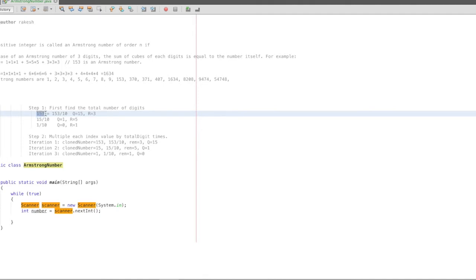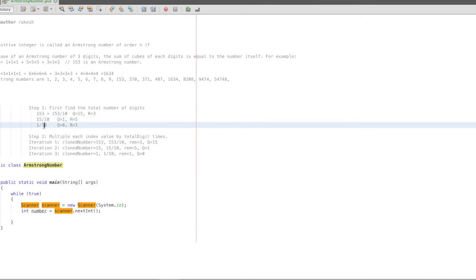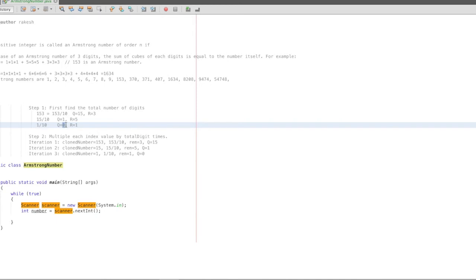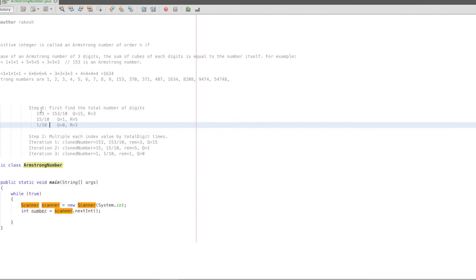For example, take 153. 153 divided by 10 gives quotient 15, remainder 3. Then 15 divided by 10 gives quotient 1, remainder 5. Once the quotient reaches 0, we stop. So the total number of digits for 153 is 3.